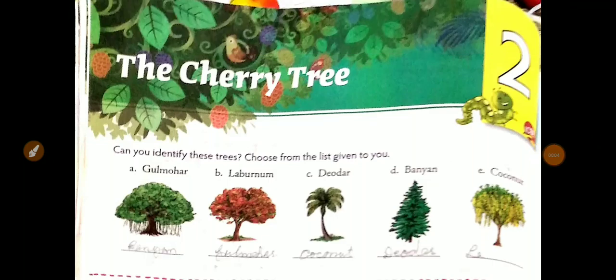Good morning students. Today we begin our second chapter. I hope you have already gone through your first chapter and the poem, and have learned the first eight or twelve lines. I also hope you have completed the work I had given you in the notebook. If you have not done it, please complete chapter one and the poem in your notebook. Today we shall begin chapter two: The Cherry Tree.